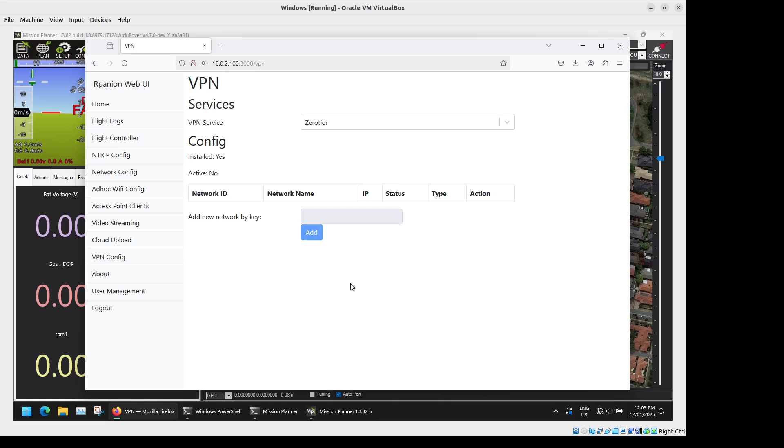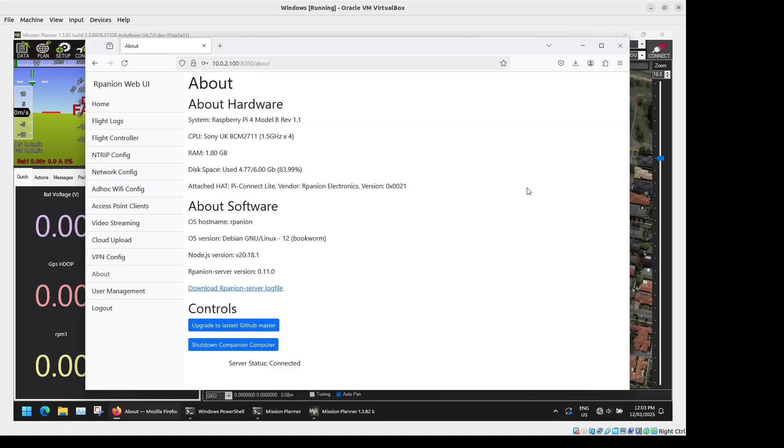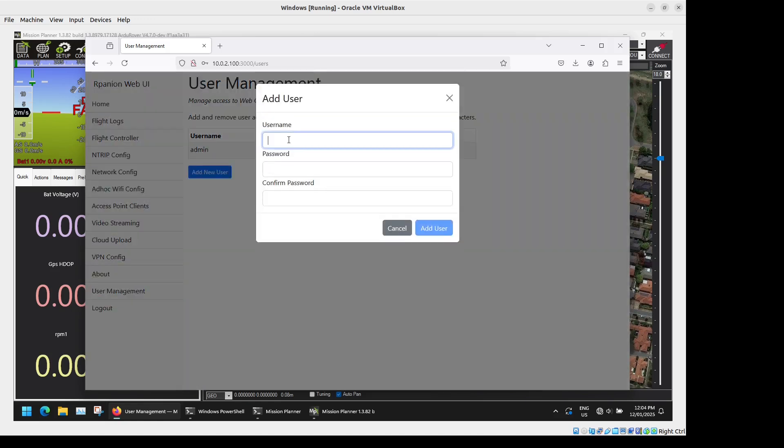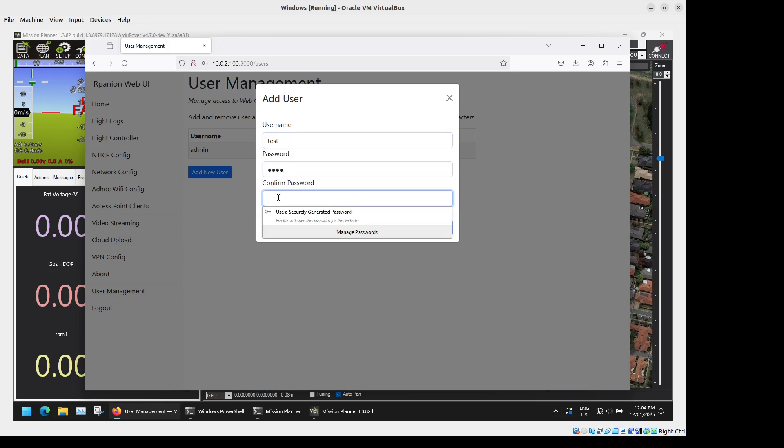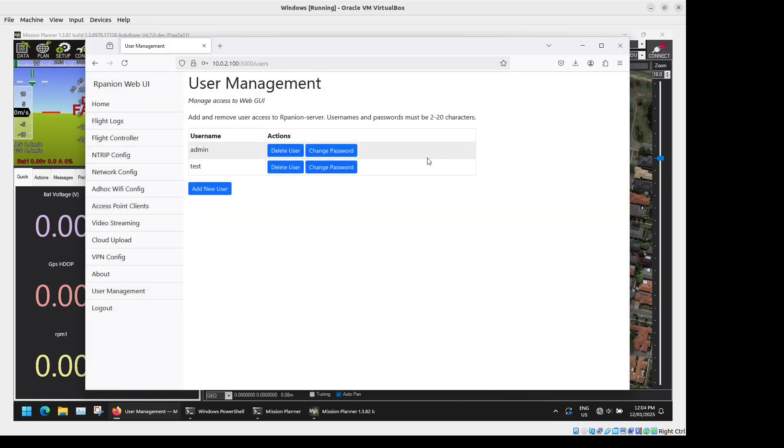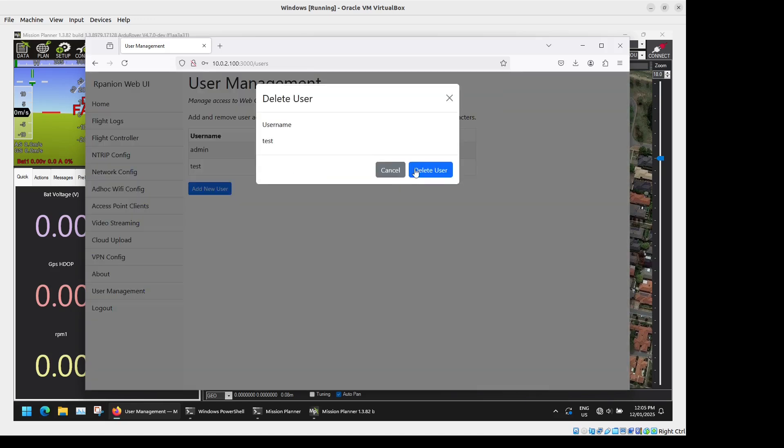We have the About section which will just give you some details about the versions of the hardware and software you're running as well as the ability to download the Arpanion Server log file for debugging purposes. Finally we have the User Management section where we can manage your logins. Got the default admin admin here. You can add users if you want. So we're just going to add a new user here. All these names and passwords need to be between two and twenty characters to work. There we go and if we want we can delete that user or change their password as well.